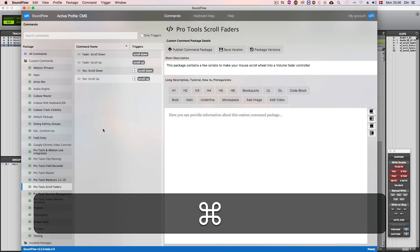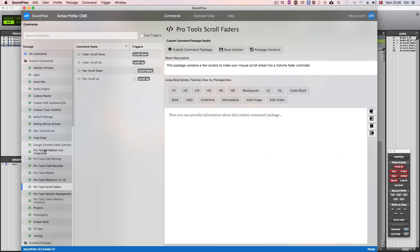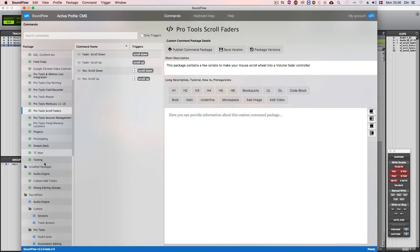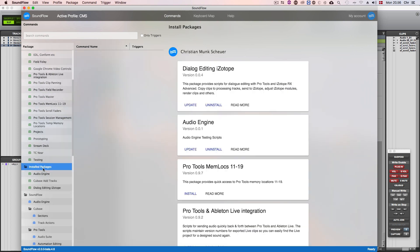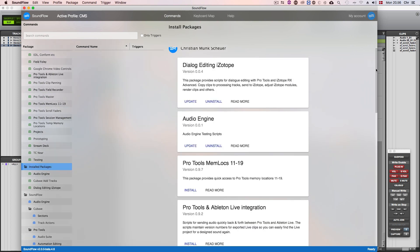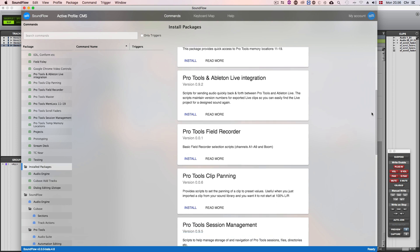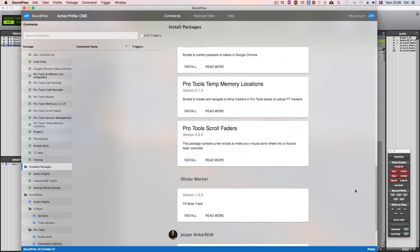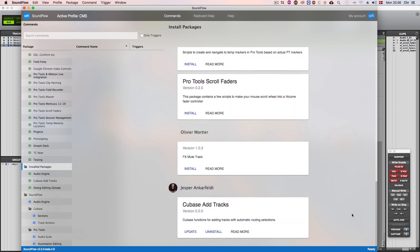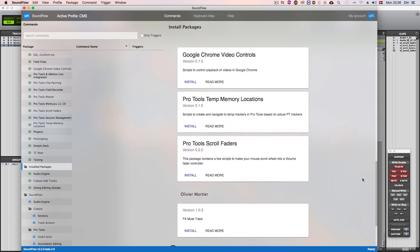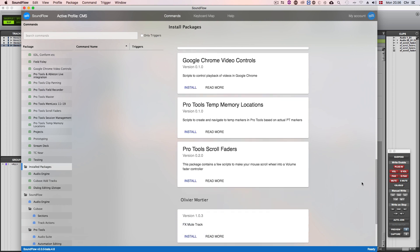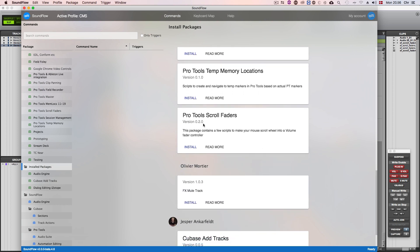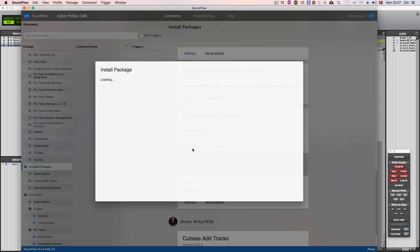To install these four scripts you'll need to go into the installed packages folder. This is where you can install packages. Packages are collections of scripts that were made by other developers or other users of Soundflow. In this instance we need to find the package Pro Tools Scroll Faders that I created just moments ago. Once we've found the correct package click the install button.